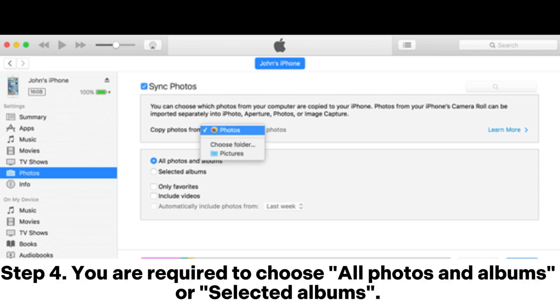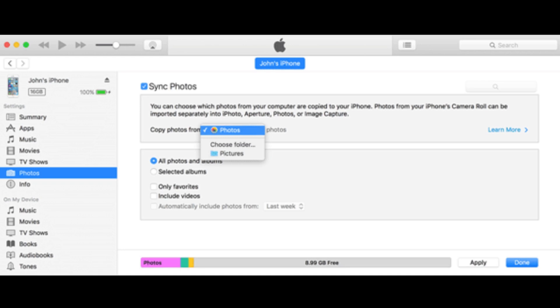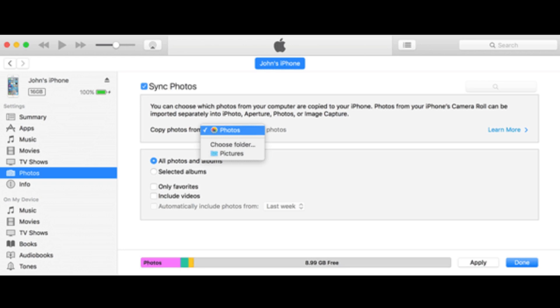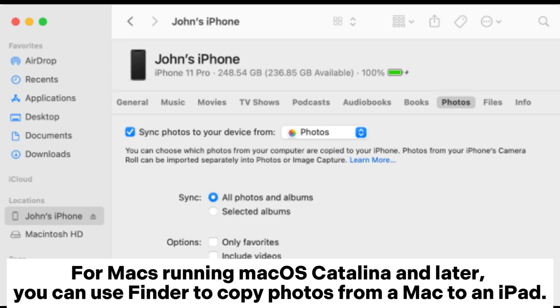Step 4. You are required to choose all photos and albums or selected albums. Next press apply to transfer pictures from Mac to iPad. For Macs running macOS Catalina and later,